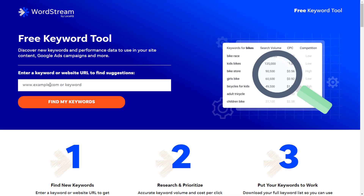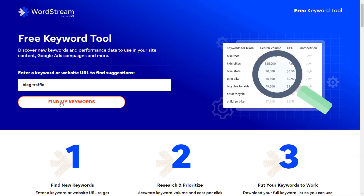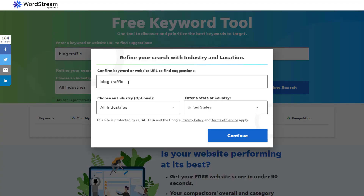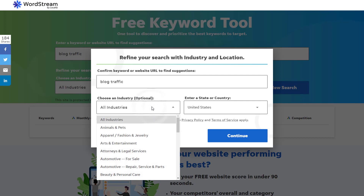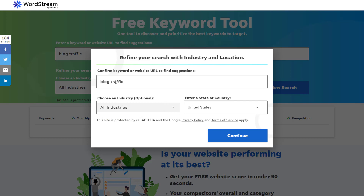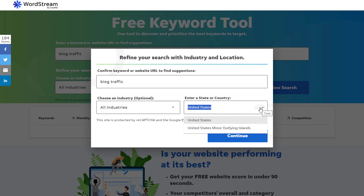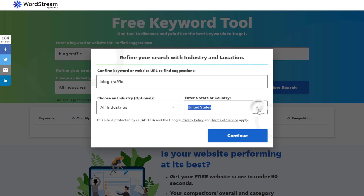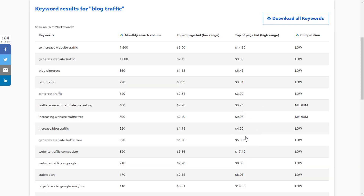Once you are here, you can just put in the keyword you want to research. In my case, I will do 'blog traffic' and find my keywords. That will launch a pop-up for me to confirm my keyword, and then I can choose if this keyword is related to a specific industry — which is fantastic — but in my case I'll leave this to all industries. For country, United States is what we have here, and we'll hit the continue button.